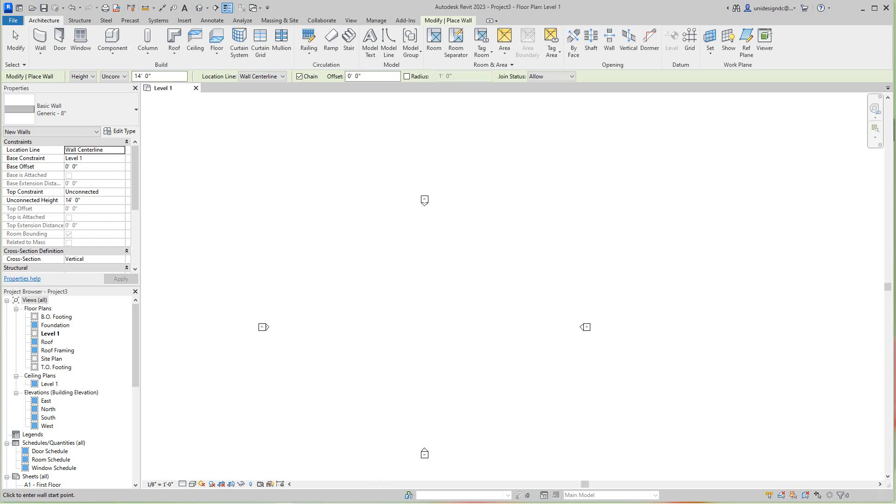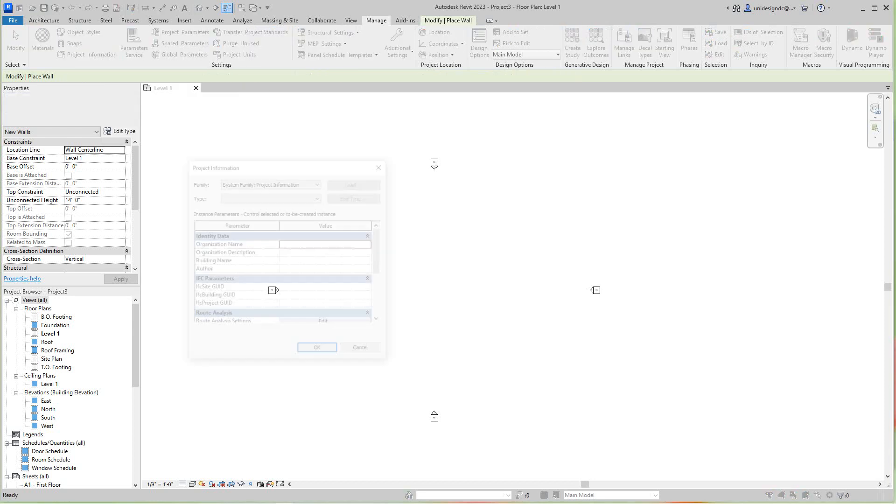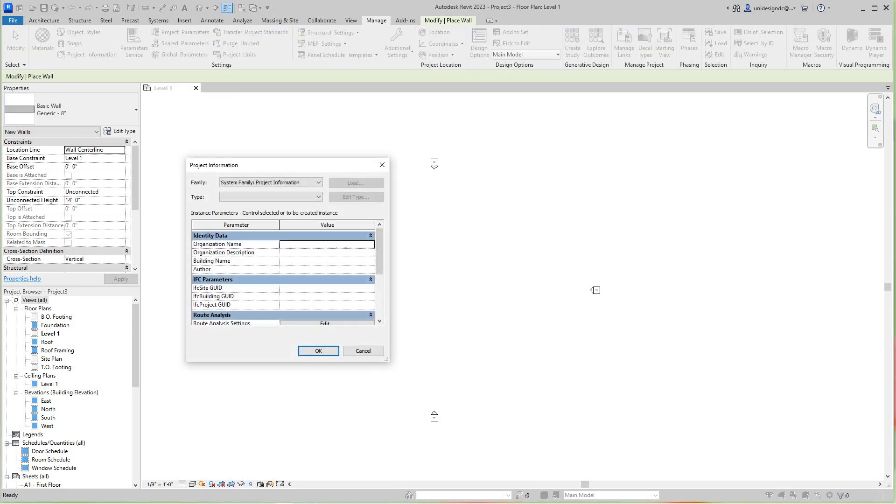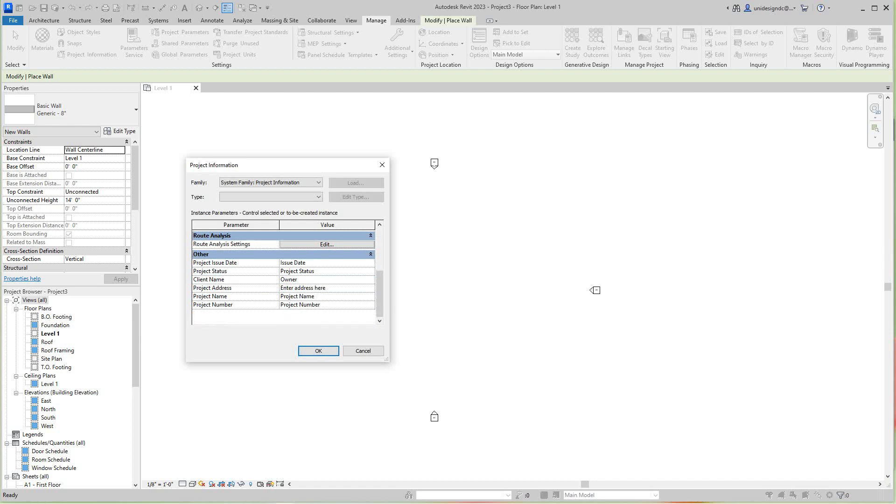Now we want to start our project. In the Manage tab, we'll go over here under Project Information. We'll put in our project information, so basically here I will go right here. Issue date, I'll leave that blank. Project status will call this preliminary, and then we'll give our owner a name, John Doe.